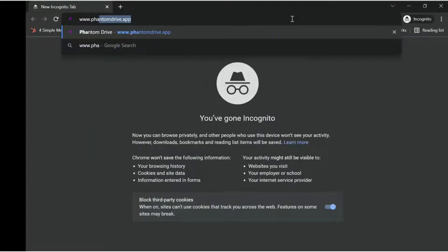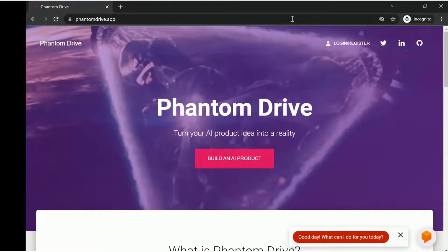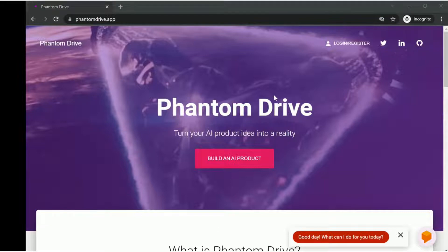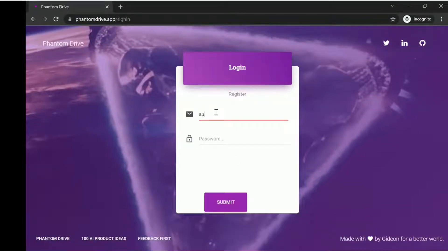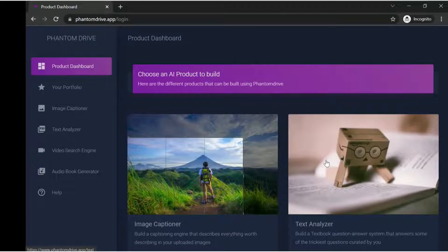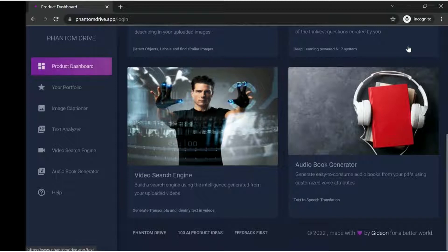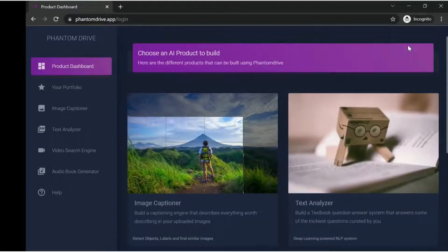We have built this portal called PhantomDrive.app. This is a platform currently in instant development phase, where the goal is to let any person - any product manager - build AI products on their own without being worried about coding problems. I'm going to click on 'Build an AI Product', enter my credentials, and click submit. I'll be directed to the dashboard, where there are a bunch of AI products you can build. The product I'm going to show today is the video search engine. You also have image analyzer, textbook chatbot, video search engine, and audiobook generator. We'll see how other products are built in subsequent sessions.